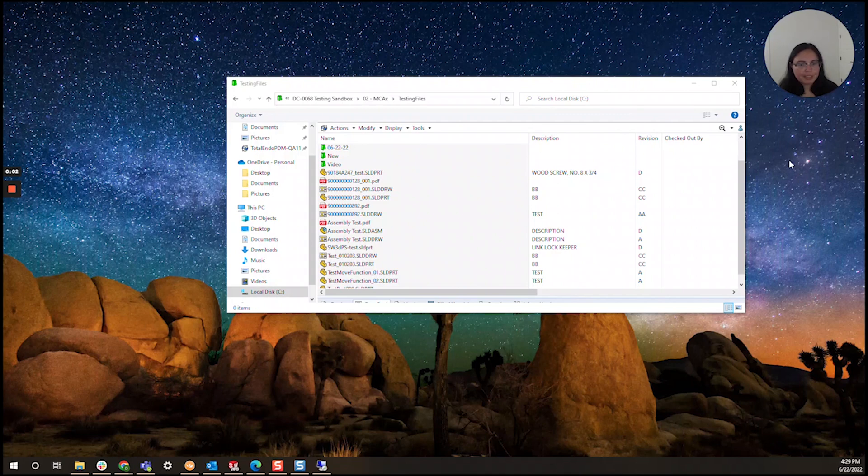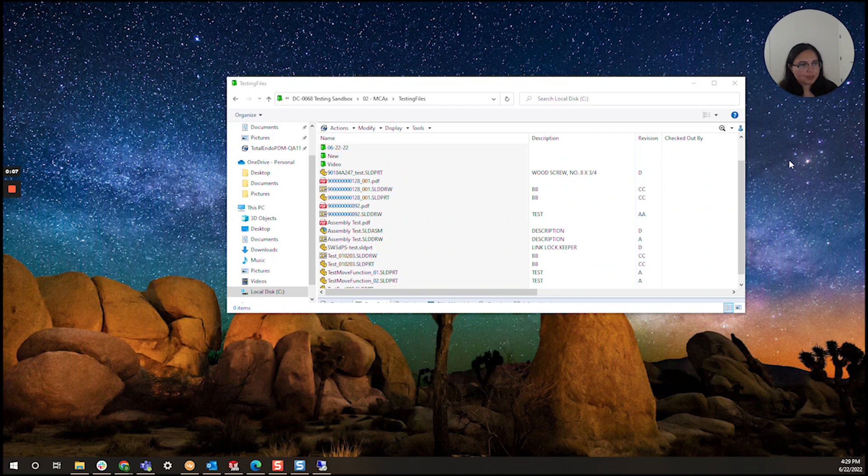Hi everyone! I am Daniela and I am the SolidWorks and SolidWorks PDM SME for SBK and Associates.